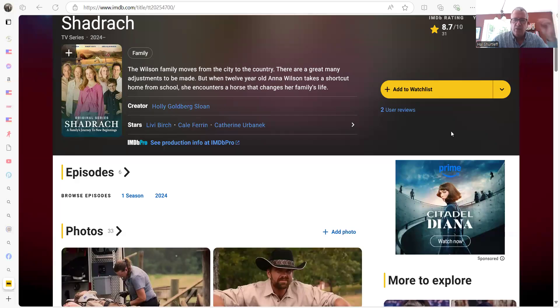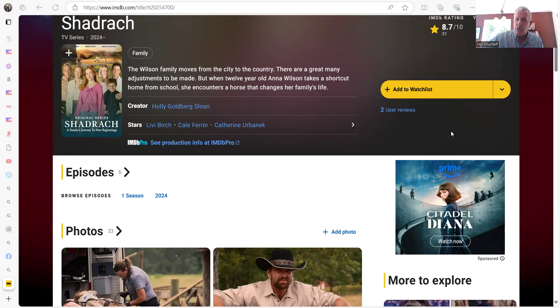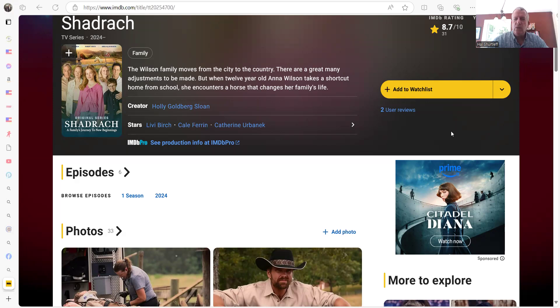Hey folks, Hal Shurtleff with the Camp Constitution Report. This program can be viewed or listened to on YouTube, Rumble, Podomatic, iHeart, Amazon, and a whole bunch of others.